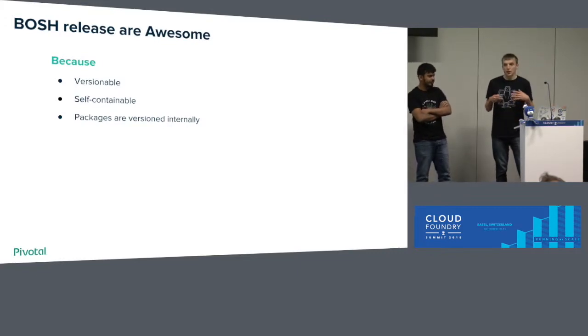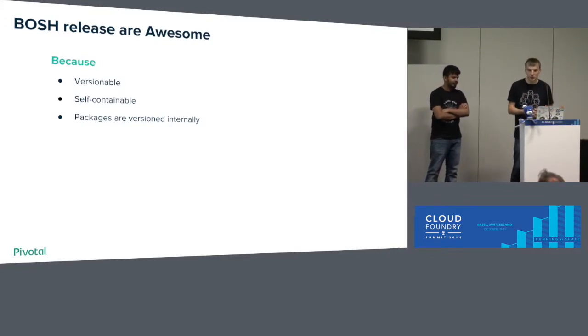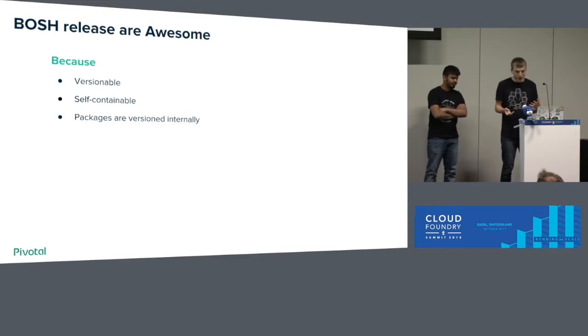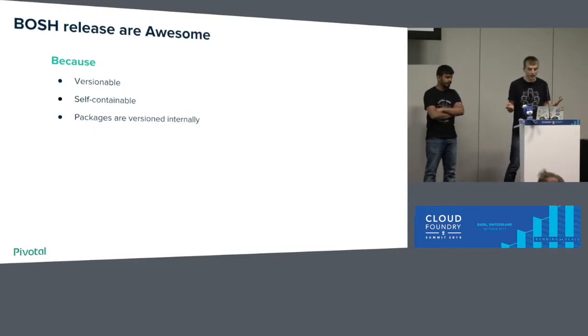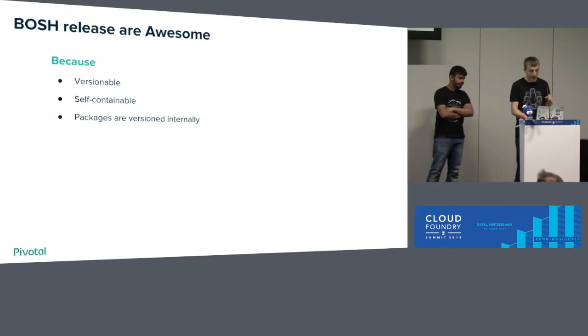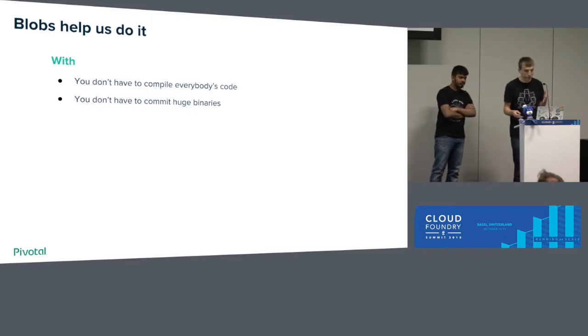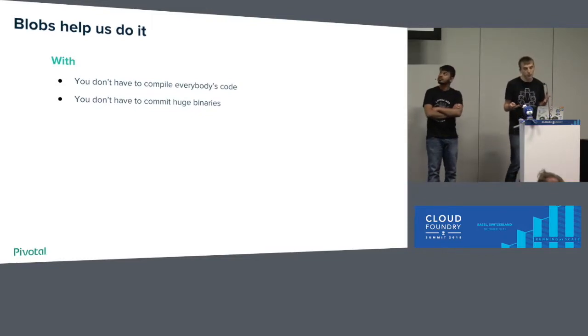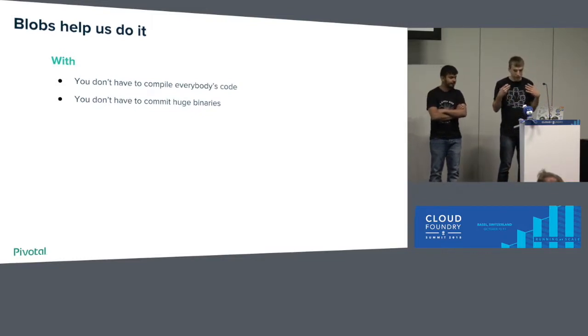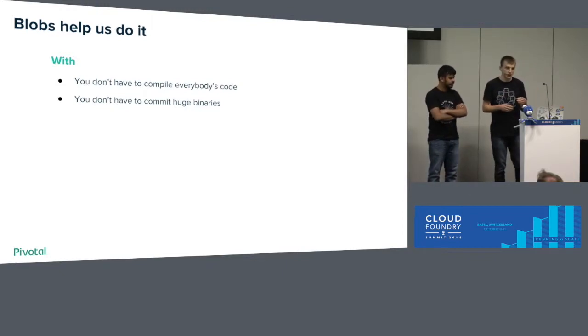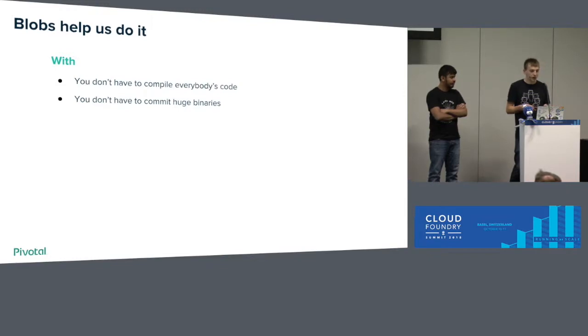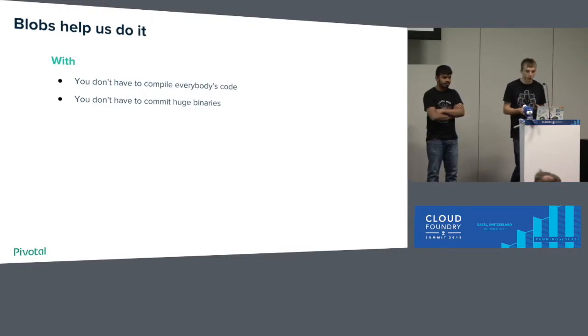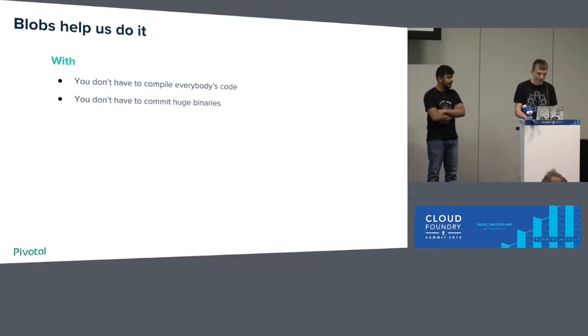BOSH release contains all the packages. It's reproducible, and it's self-containable, so you don't have to access the Internet to deploy something. And this self-containability is done by blobs. So blobs help us to use some versions—BOSH packages that usually some other authors provide. You upload them to the cloud and version them. You don't have to commit in your source code. And blobs are awesome.